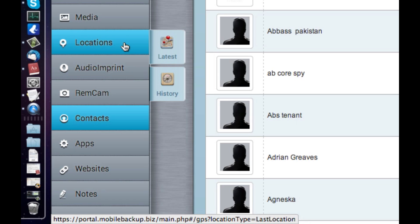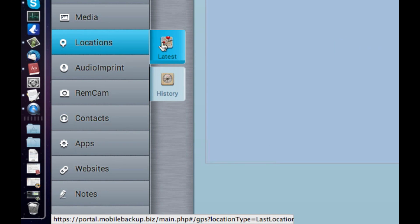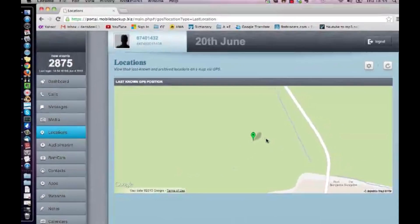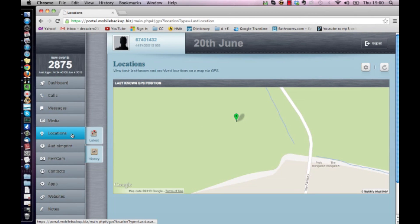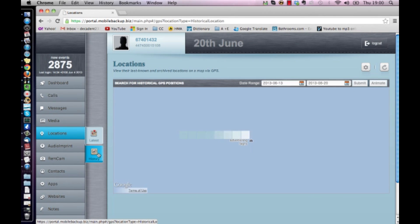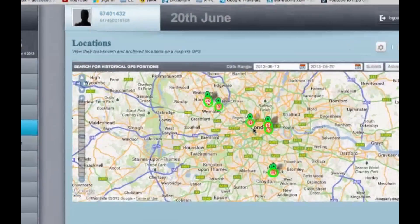It's from here where you'll track the phone's movements anywhere in the world. If we click on the Latest tab, this pinpoints exactly where the phone is. And if we click on History, we can see where the phone has been in the past.